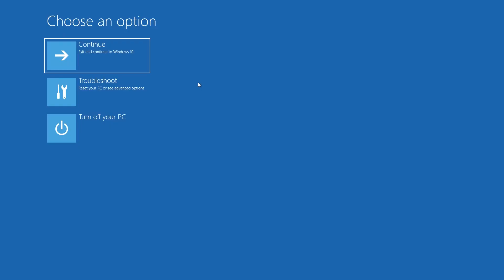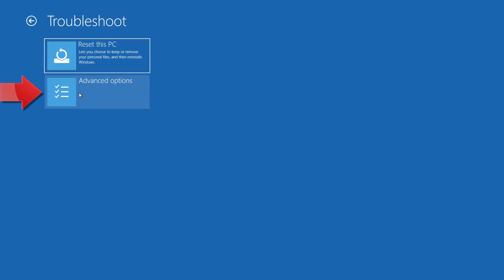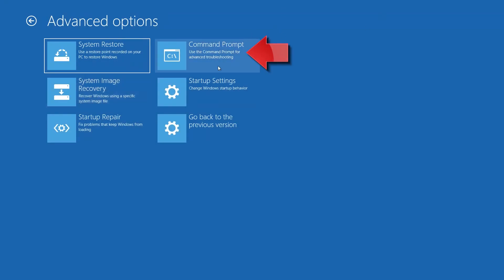If that didn't work, click on Troubleshoot. Click on Advanced Options. Click on Command Prompt.